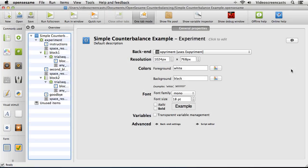Let's look at how to implement a simple counterbalancing system inside of OpenSesame. Let's say we want half our participants to receive block 1 followed by block 2, and the other participants to receive block 2 followed by block 1. A simple way is to look at the subject number and see whether it's odd or even. If it's odd, we give them block 1 followed by block 2; if it's even, we give them block 2 followed by block 1.